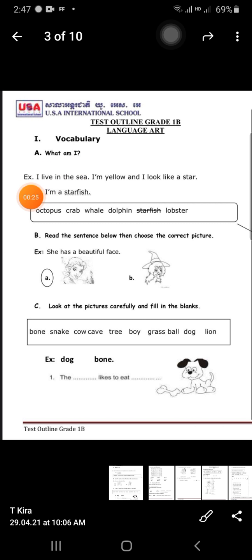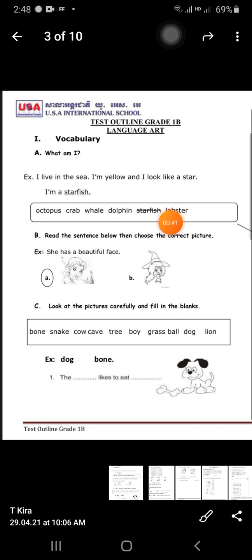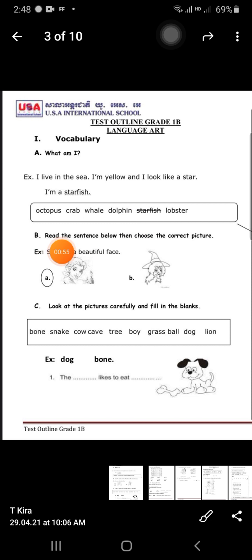Example: I live in the sea and I am yellow and I look like a star — so what is it? A starfish. Get the word in the box to complete it. We have the words: octopus, crab, dolphin, starfish, and lobster. Please do that exercise.